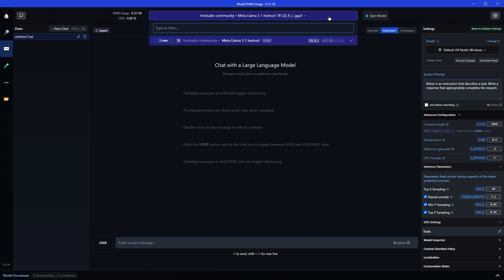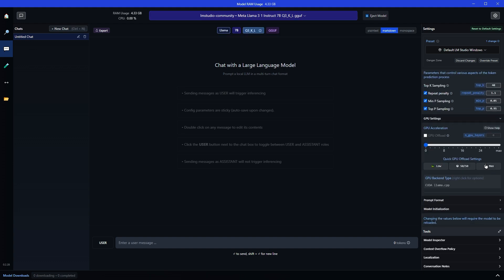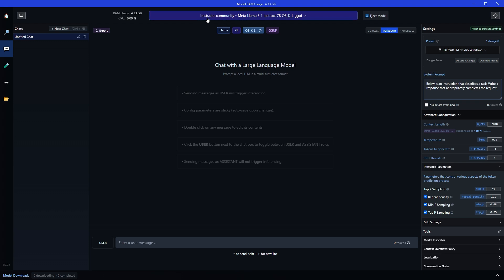So I have LAMA 3.1 from Meta AI installed in it. I have selected the model. Let's ask a question.